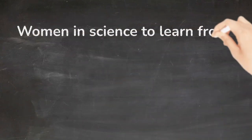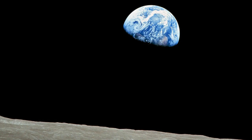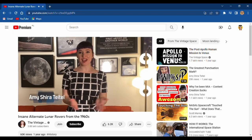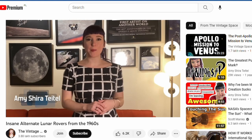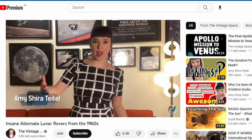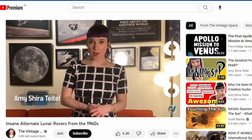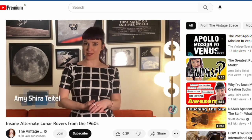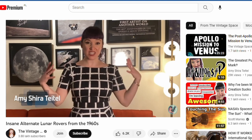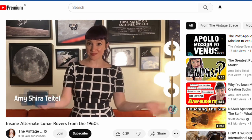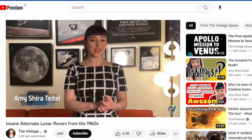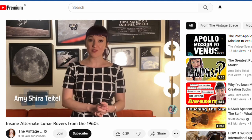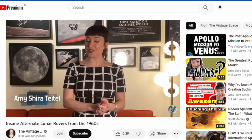Women in science to learn from them on YouTube. The Vintage Space. When we think about astronauts on the moon, we think about them in big bulky spacesuits hopping around or maybe driving a lunar rover. But what if they'd been total bad boys and had lunar motorcycles? Or had huge all-terrain vehicles? NASA explored quite a few different mobility concepts before settling on the lunar rover we know and love.